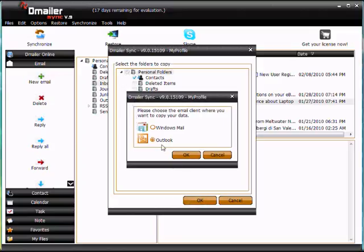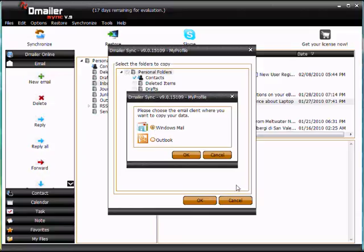Now we're presented with the choice to restore to either Windows Mail or Outlook Express, depending on the version of operating system you're running, or Outlook. So we took this from Outlook, so we're going to take the opportunity and migrate this data over to Windows Mail. Let me do that. Click OK.